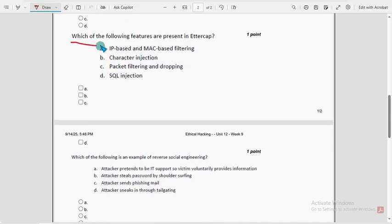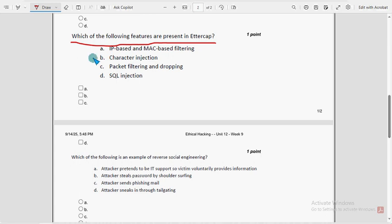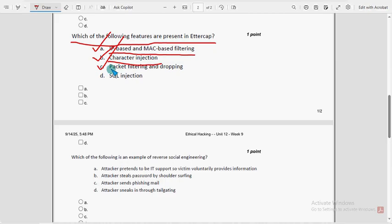Fifth question: which of the following features are present in Ettercap? For the fifth question there are three probable solutions: option B — character injection, option A — IP-based and MAC-based filtering, and option C — packet filtering and dropping.